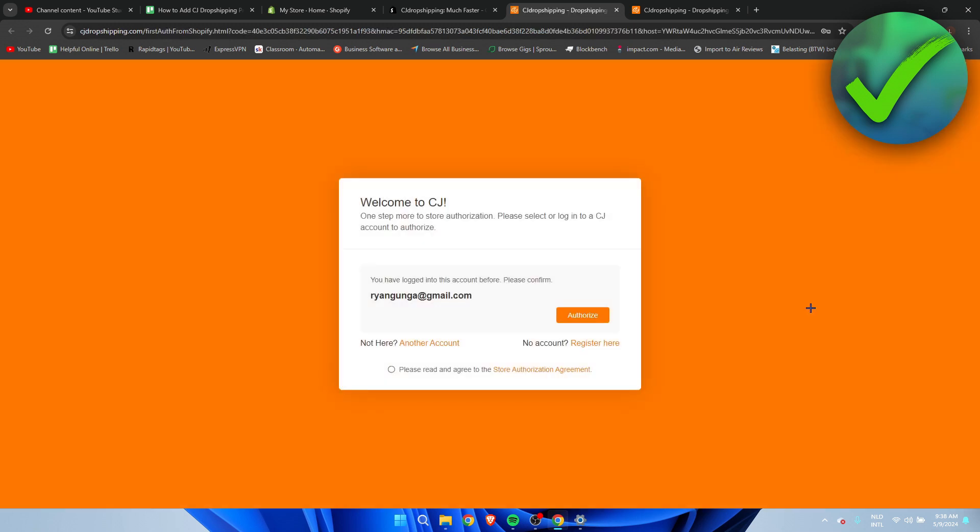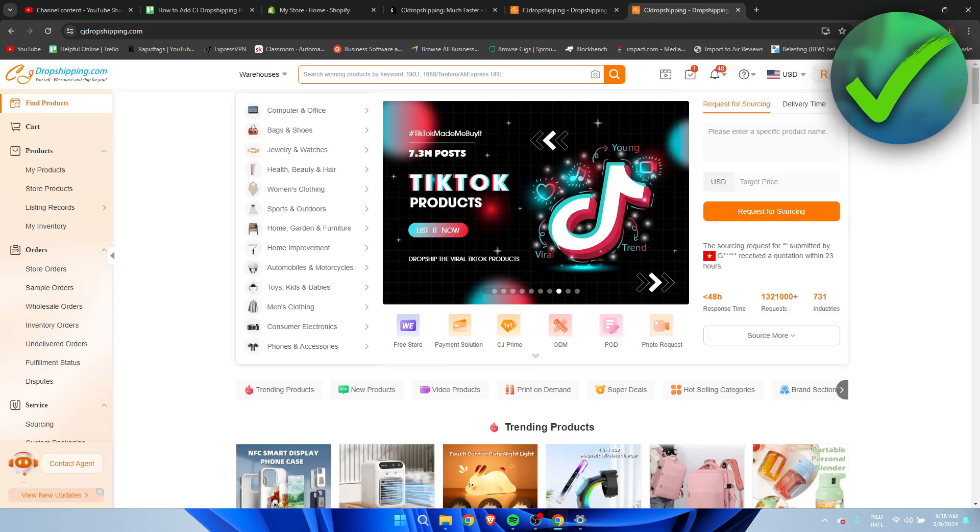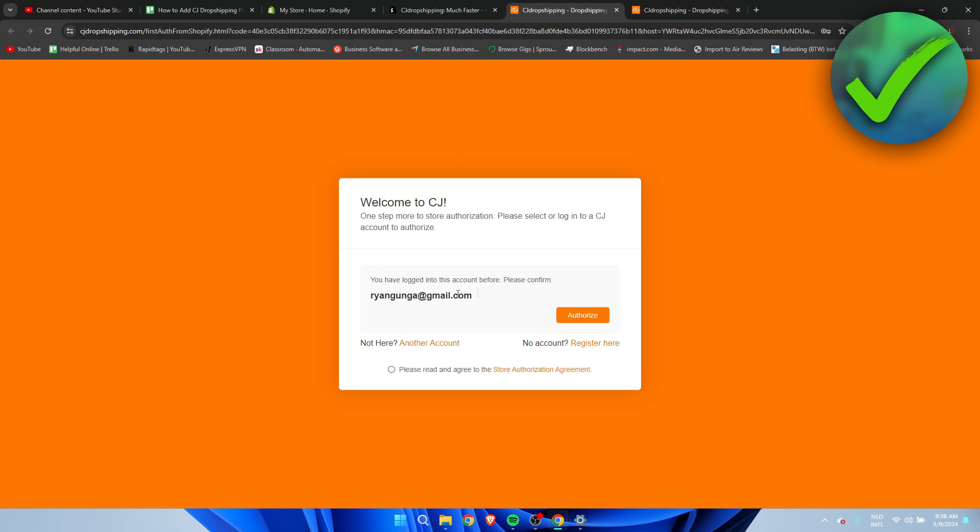Super easy this is pretty much the same as every other app and here it says welcome to CJ. So I have already logged into my account over here so it will just ask me to authorize my account or else you just have to log in right over here. So you have to agree with all of this.